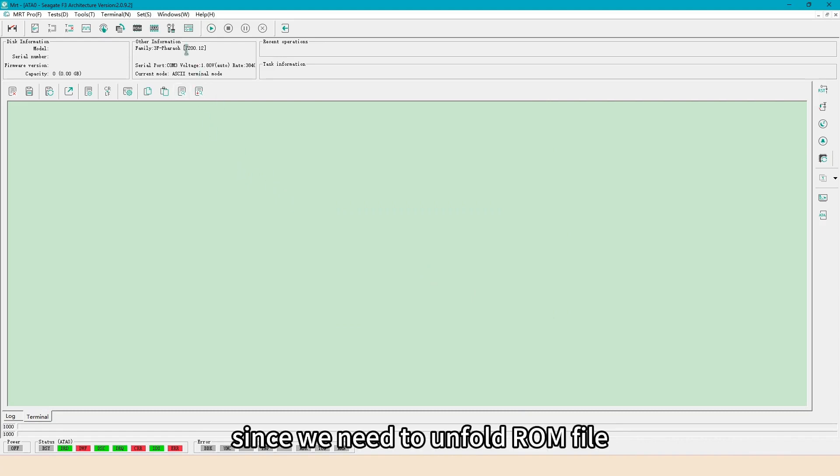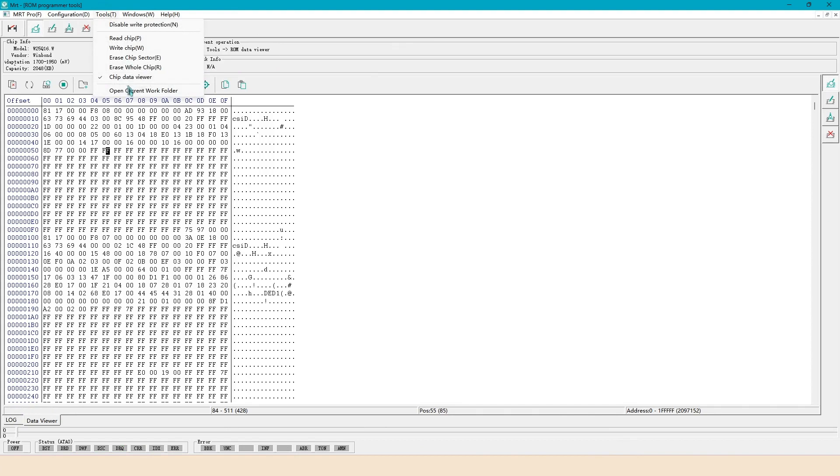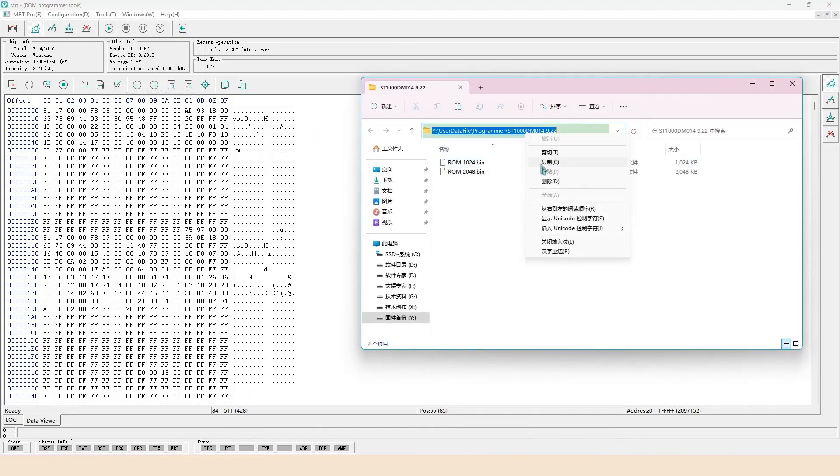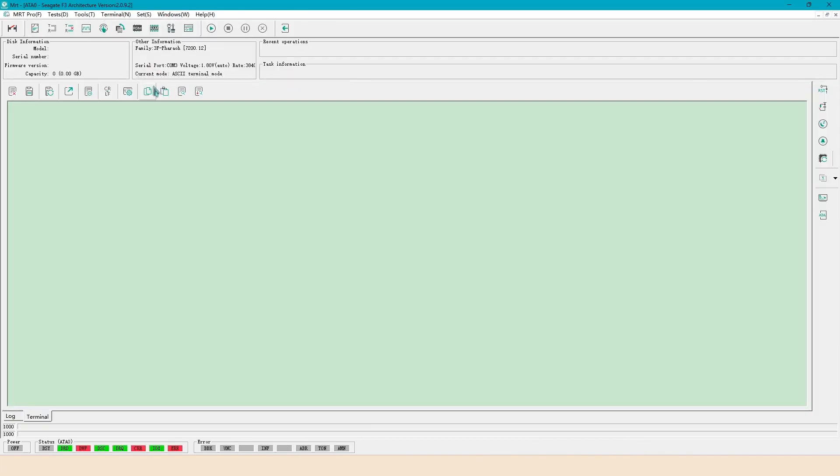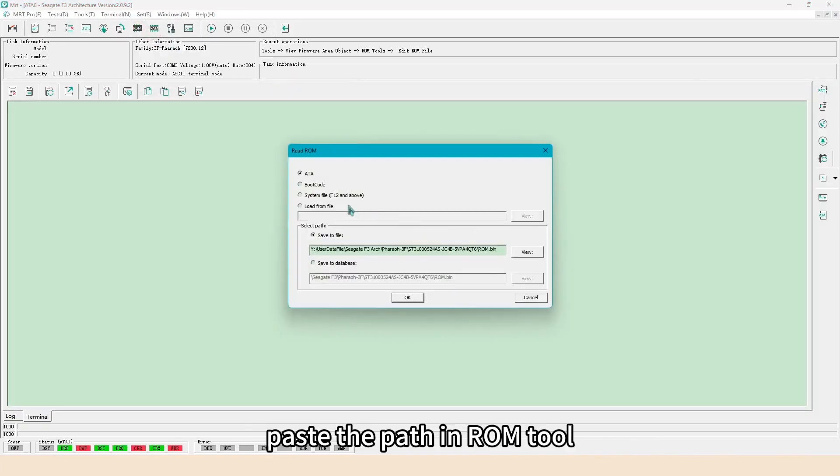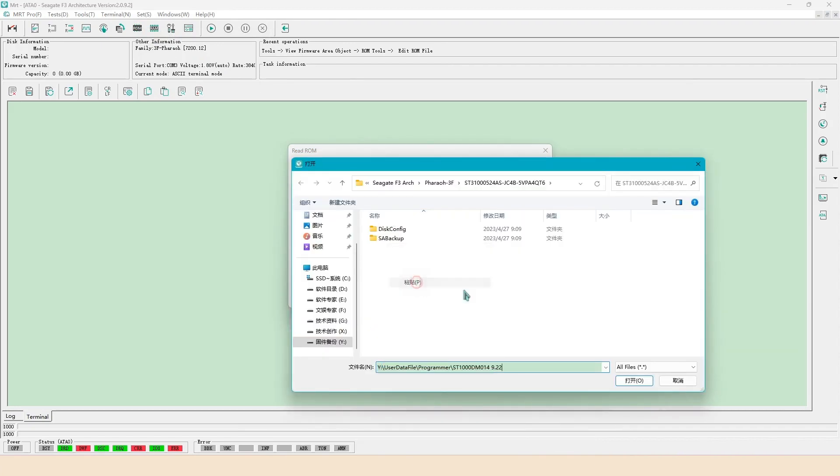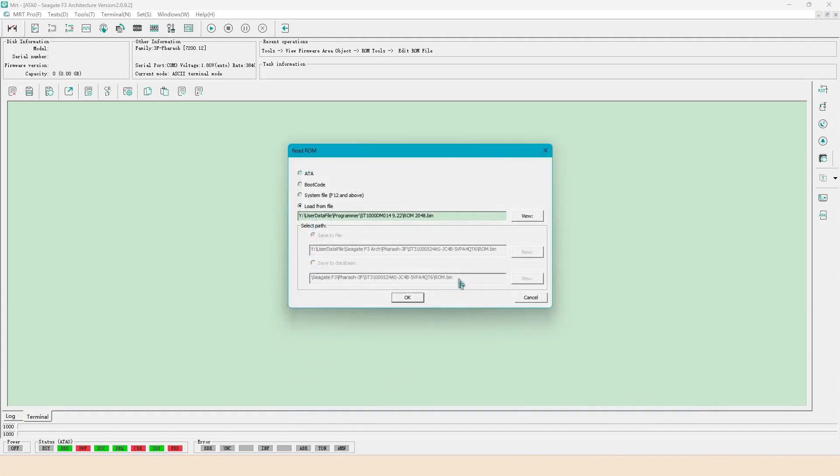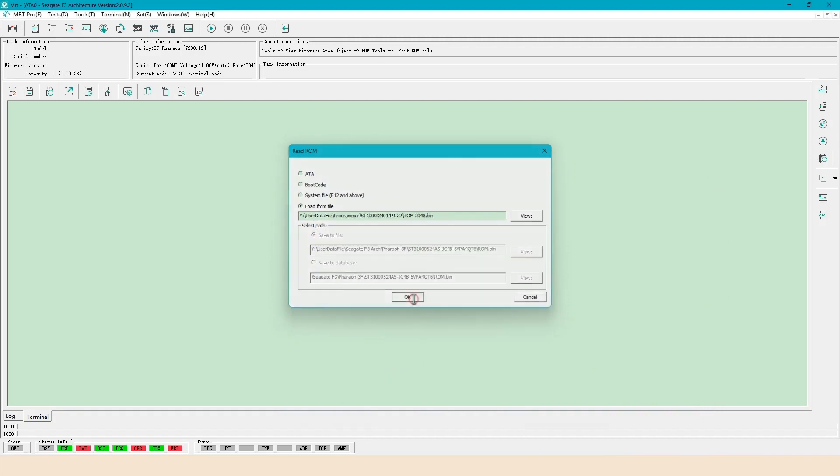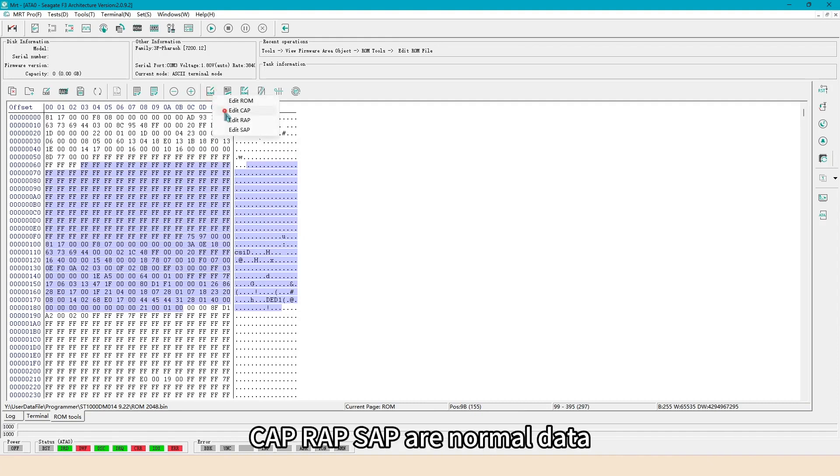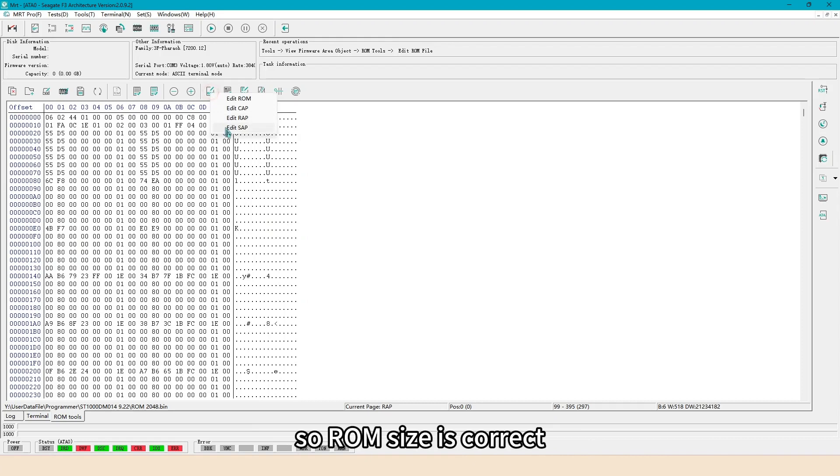Since we need to unfold ROM file, we go back to programmer tools. Copy the ROM path. Paste the path in ROM tool. We choose 2048 ROM file first. CAP, WRAP, SAP are normal data, so ROM size is correct.